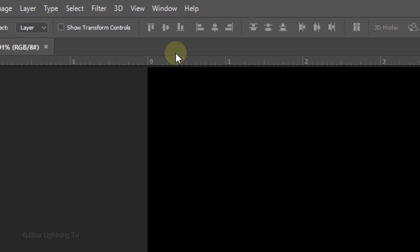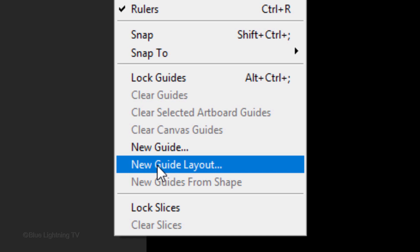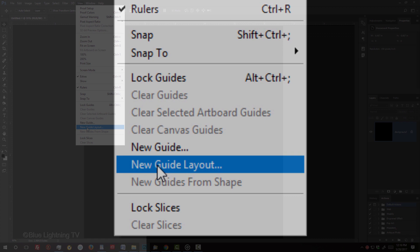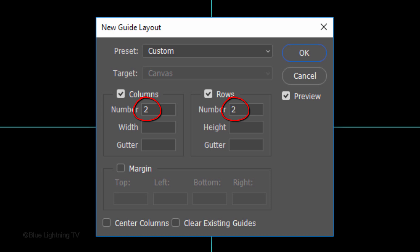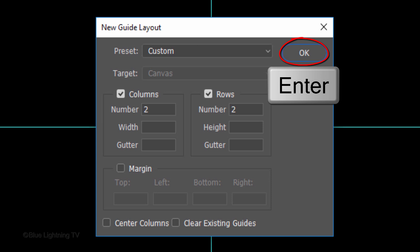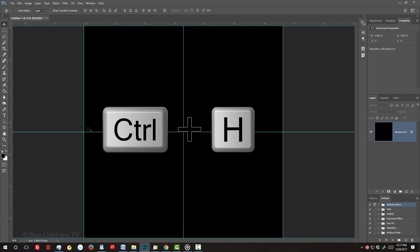Go to View. If you're using version CC or later, click New Guide Layout. If you're using an earlier version, I'll show you a workaround in a minute. In the Number fields, type in 2 in both columns and rows. Then, click OK or press Enter or Return. If you don't see the guidelines, press Ctrl or Cmd H.